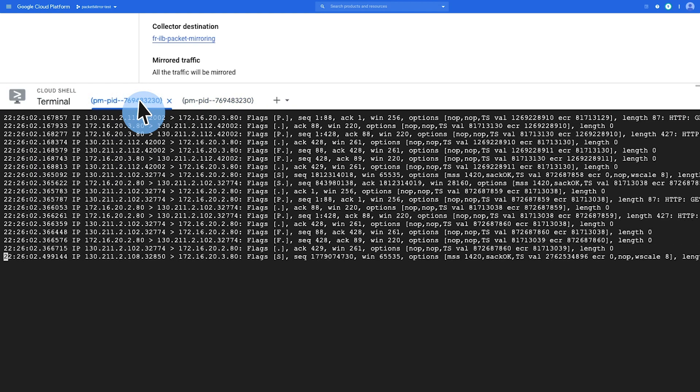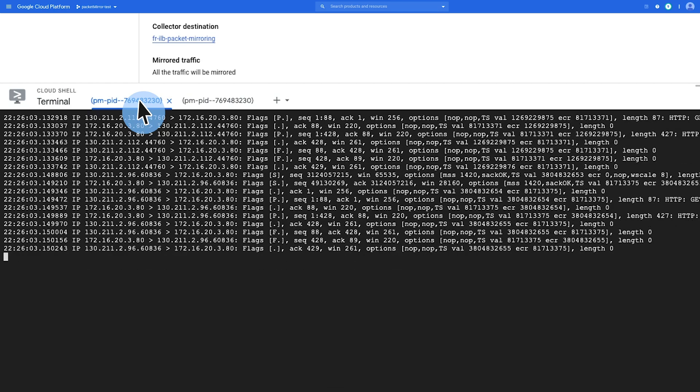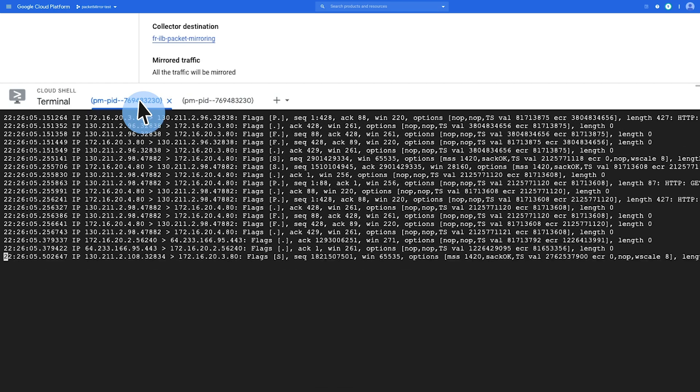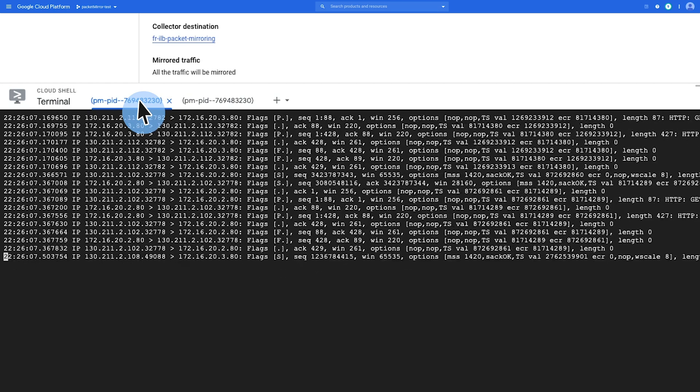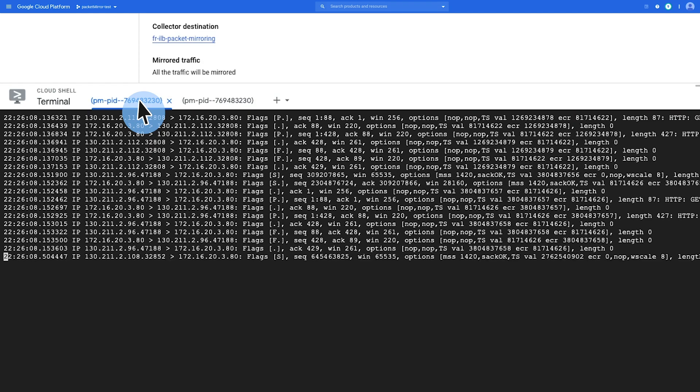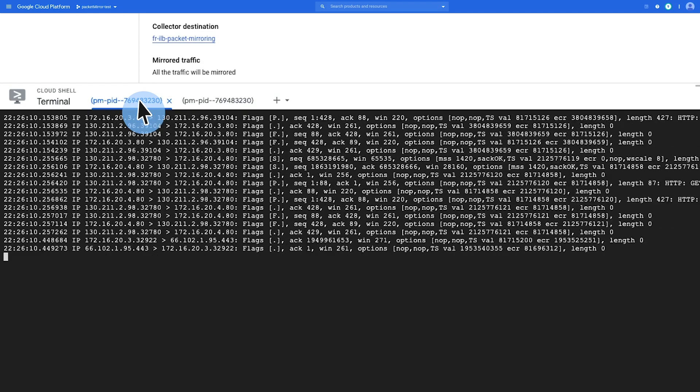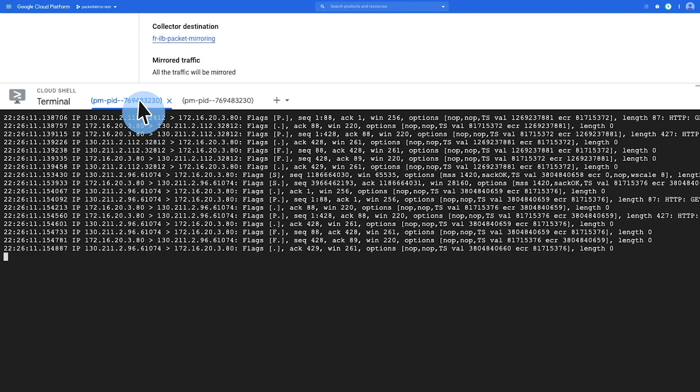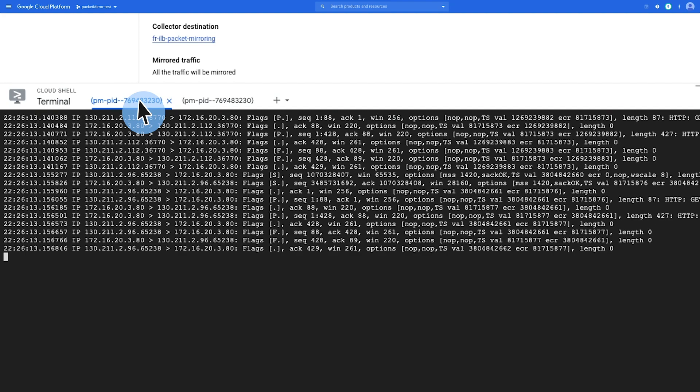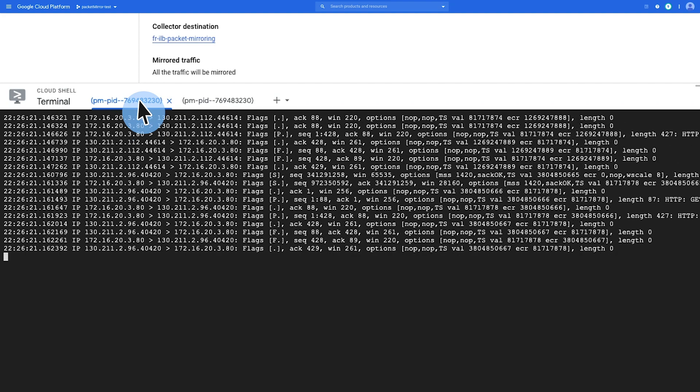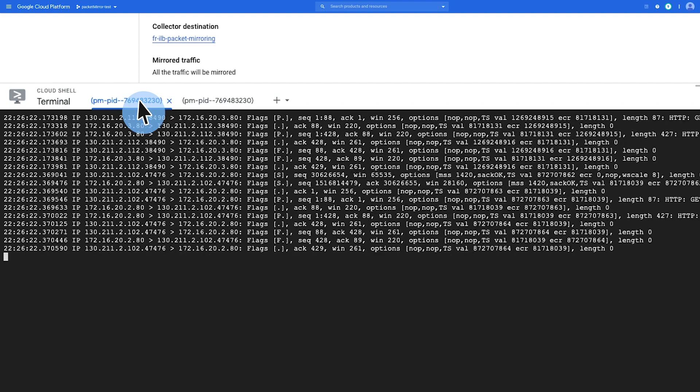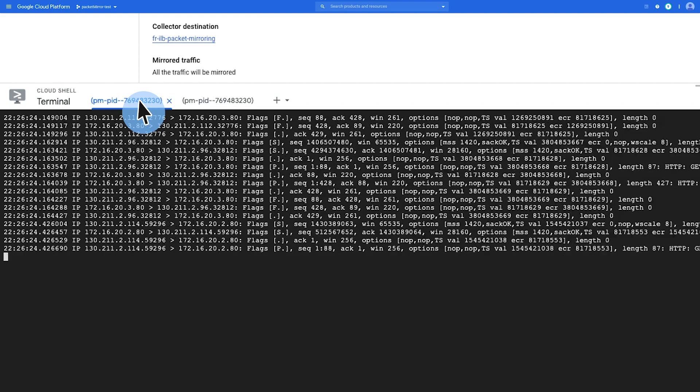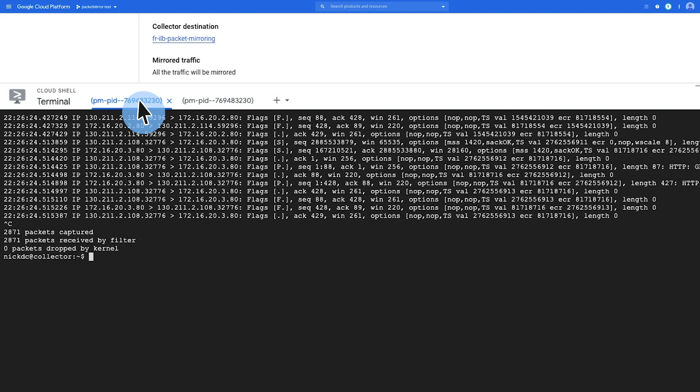So let's return to the collector terminal window here. And now we can see that traffic is being received by the collector. So the traffic that we're actually seeing here is the health check probes that are being received by the web server instances. So now we can close the TCP dump session here. We can issue a control C and we can exit out of the collector VM.